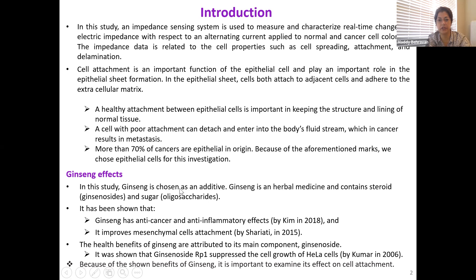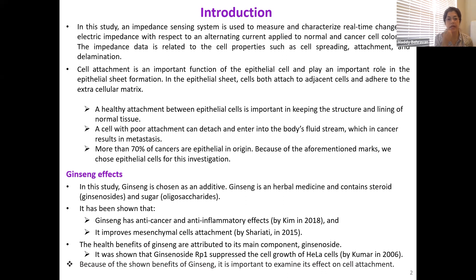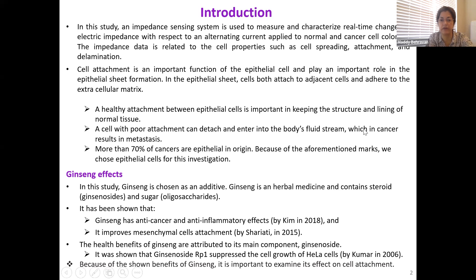In this study, ginseng is chosen as an additive. Ginseng is an herbal medicine and contains steroid and sugar. It has been shown that ginseng has anti-cancer and anti-inflammatory effects. It improves mesenchymal cell attachment. The health benefits of ginseng are attributed to its active component, ginsenoside. It was shown that ginsenoside Rp1 suppresses the cell growth of cancer cells. Because of the shown benefit of ginseng, it is important to examine its effect on cell attachment.